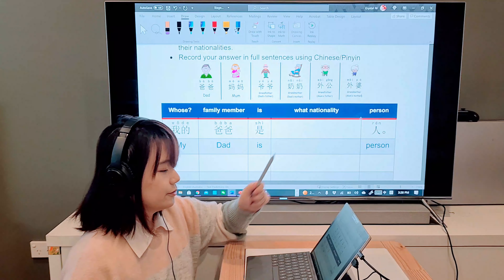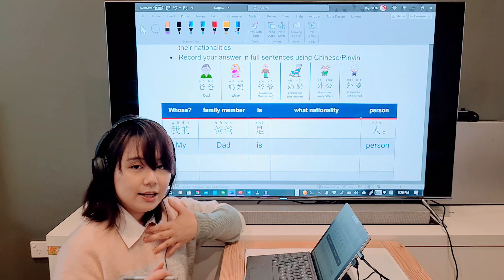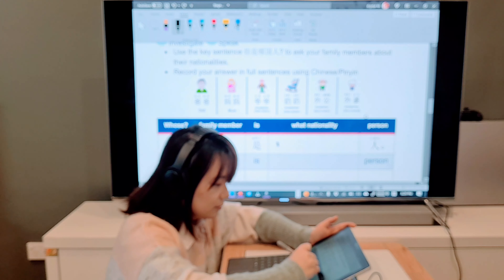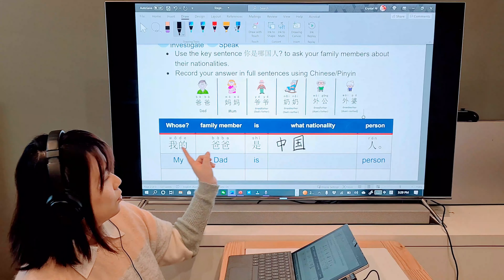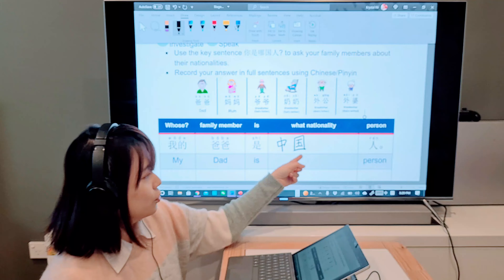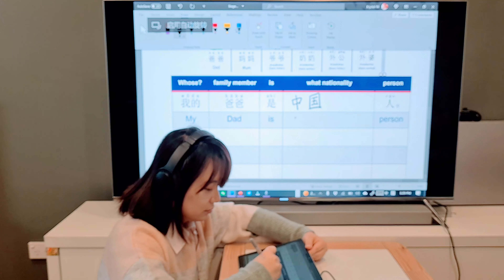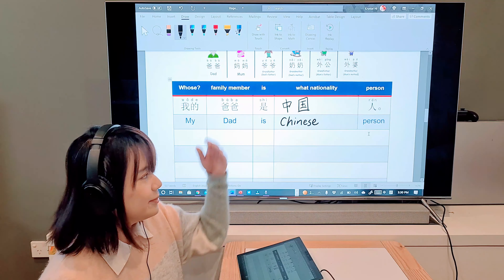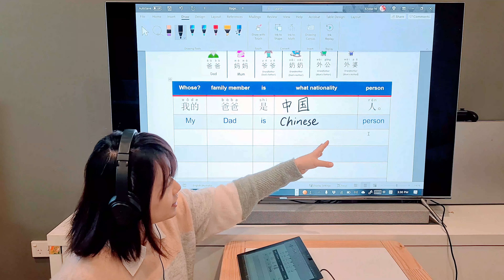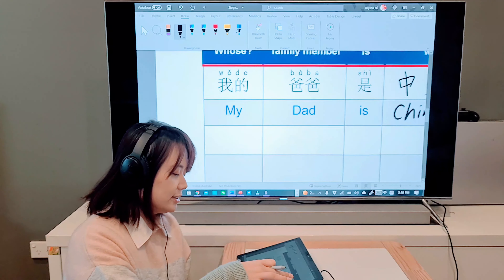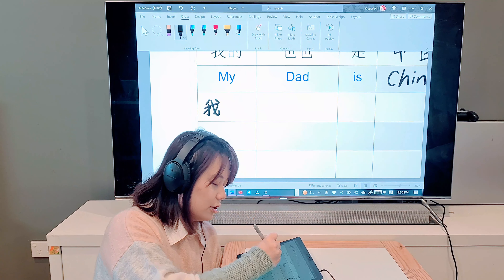The sentence structure begins with whose — start with 我的 (my). Then the family member, for example 爸爸. After that 是 — in Chinese, whether it's is, are, or were, we only have 是. Then fill in the nationality. For example: 我的爸爸是中国人.